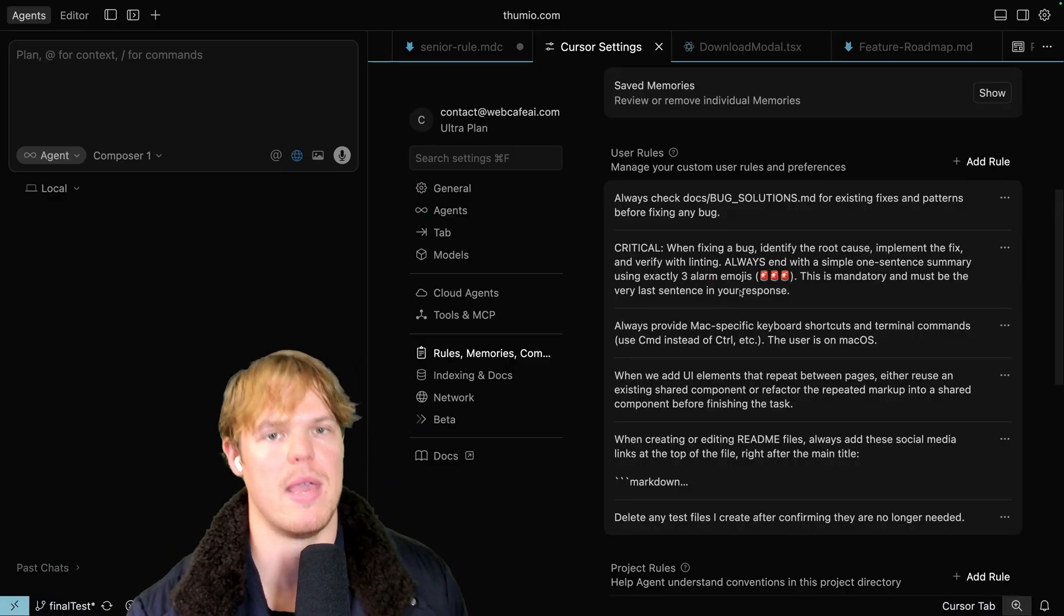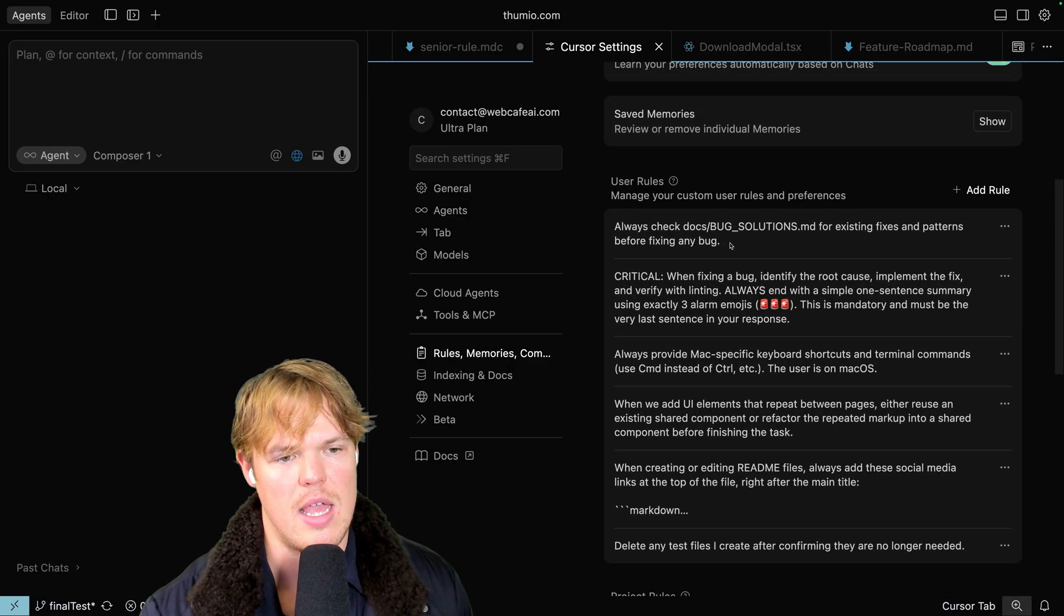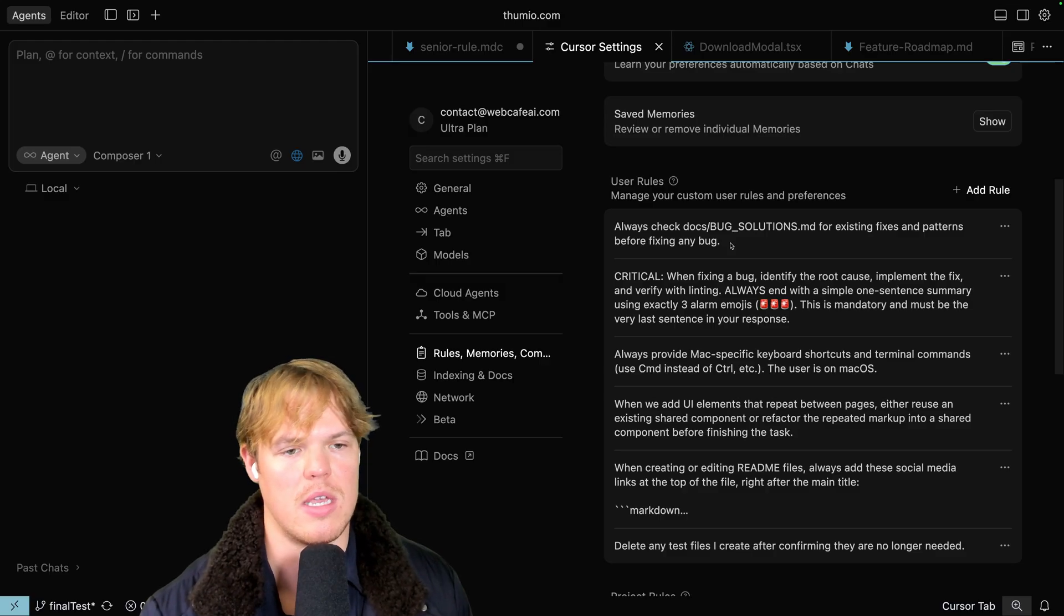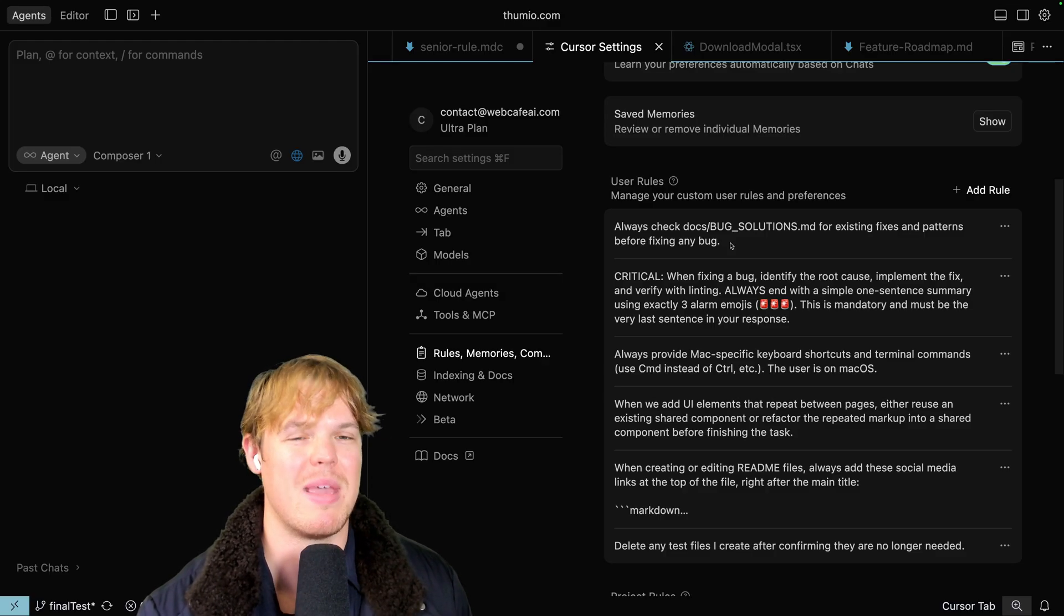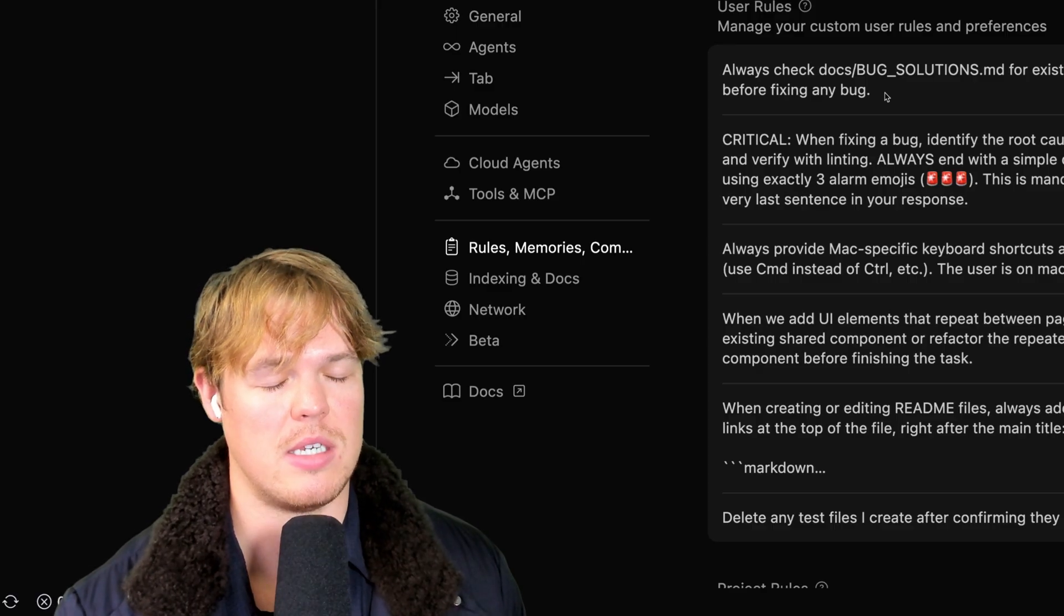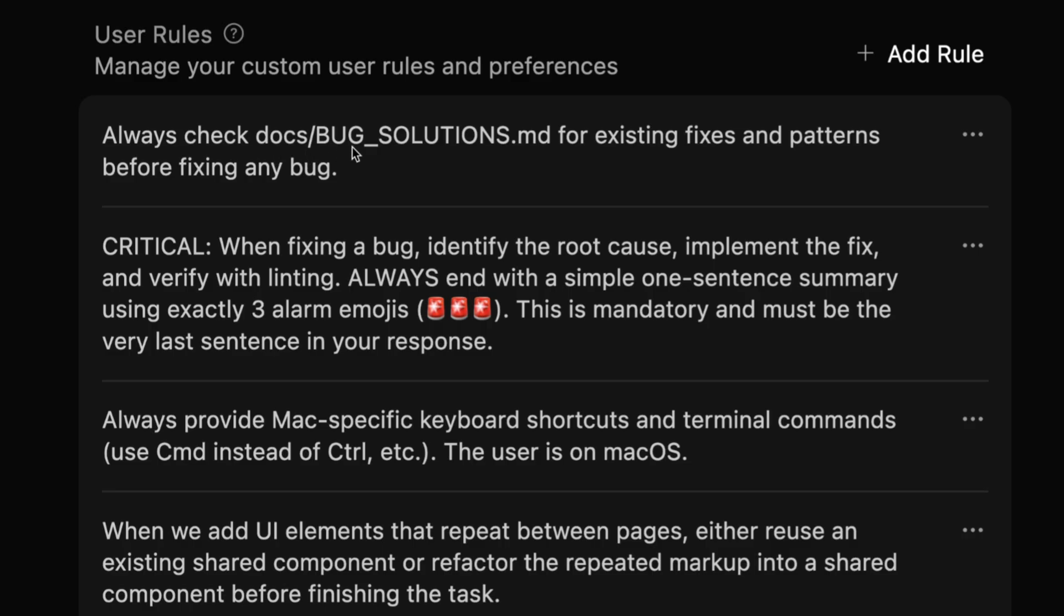So that rule right there, amazing, it saves you time. The last rule right here, which I shouldn't even be sharing because honestly this is probably one of the most valuable things that I've done in the last couple days. I'm gonna make a whole separate video on this, y'all. This is extremely valuable. Always check docs/bug_solutions.md for existing fixes of patterns before fixing any bug.